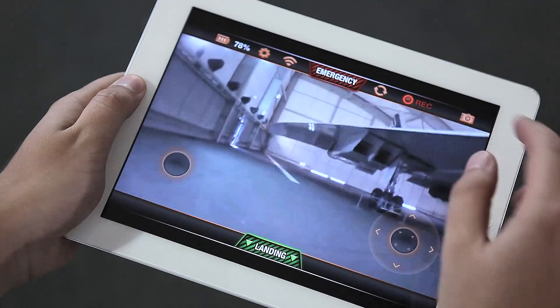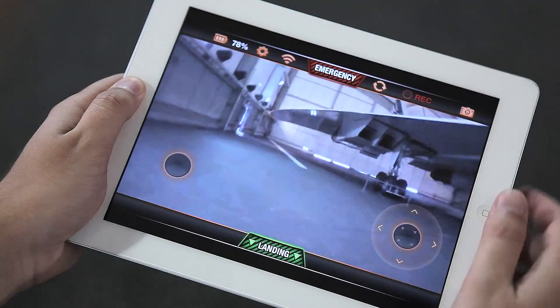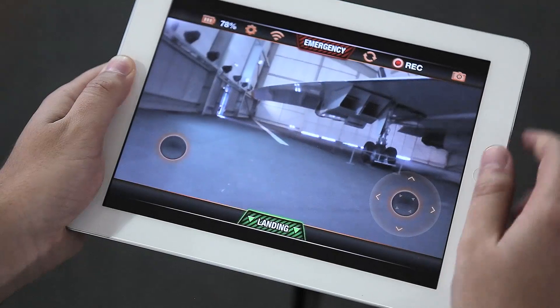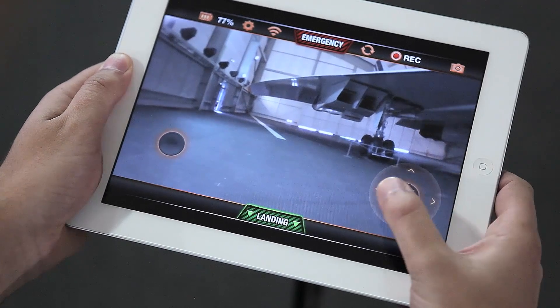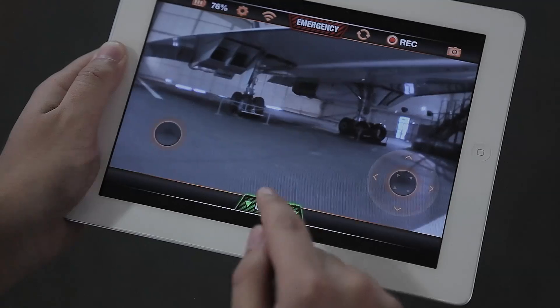To stop recording, just press the REC button again. Take photos by pressing the corresponding button. They are directly recorded on your device.